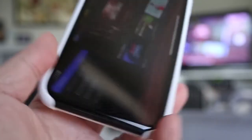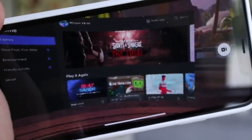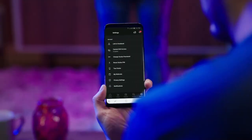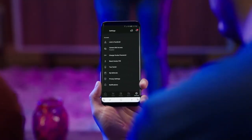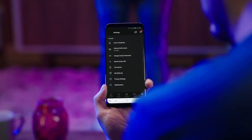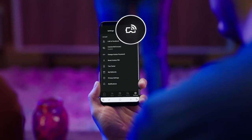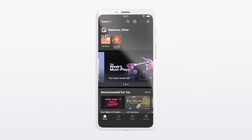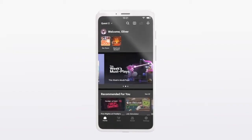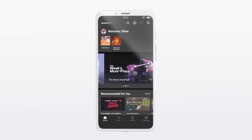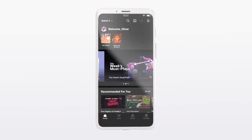Your phones or tablets must meet the supported device requirements: Android phone or tablet running Android 6.0 or later, or iPhone or iPad with iOS 13.0 or later.